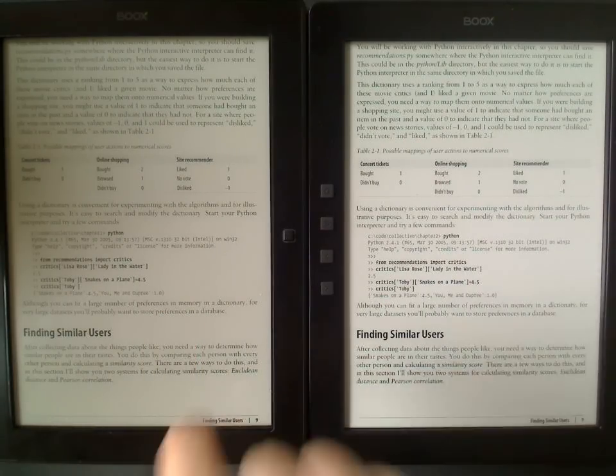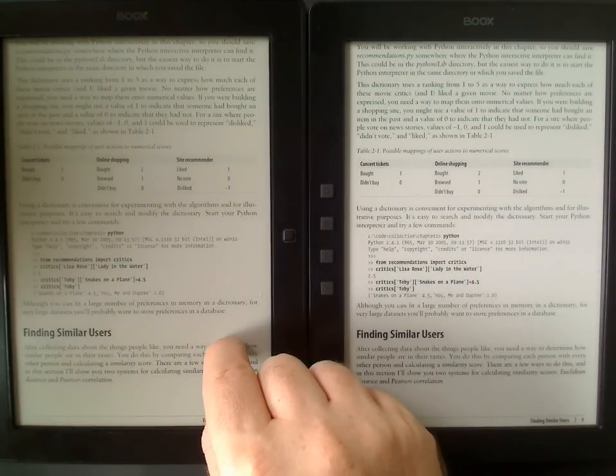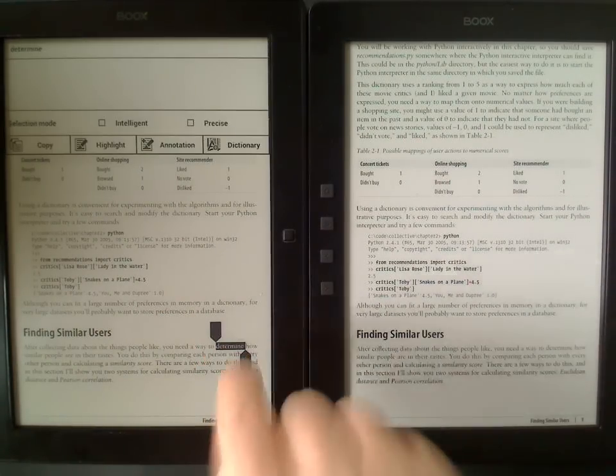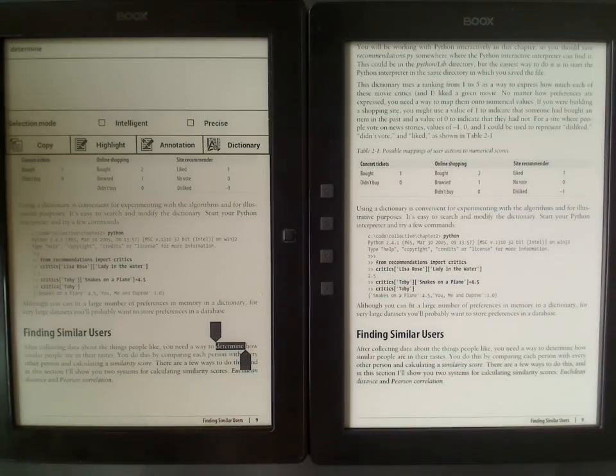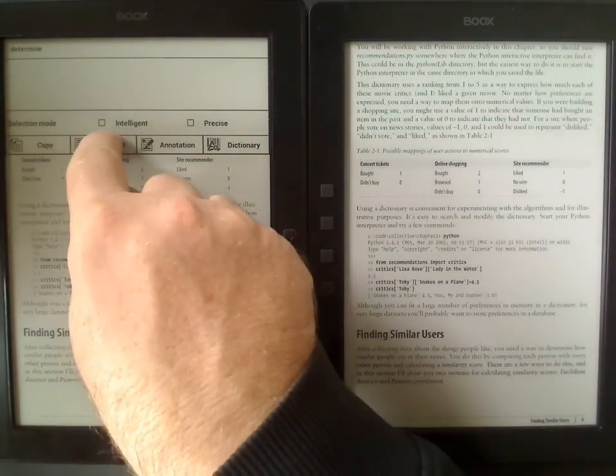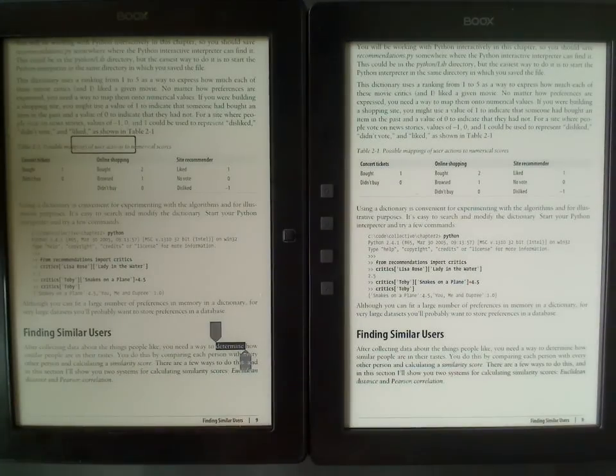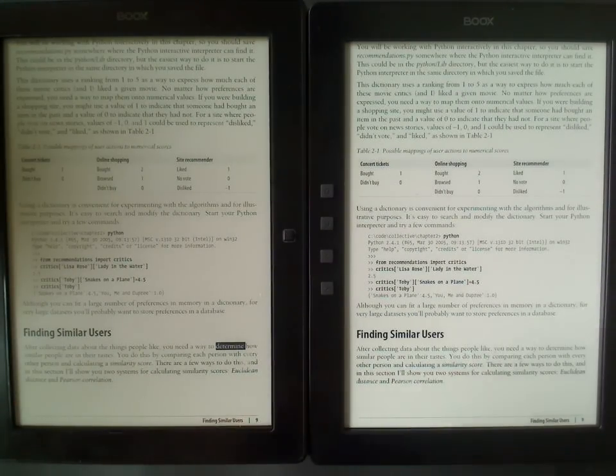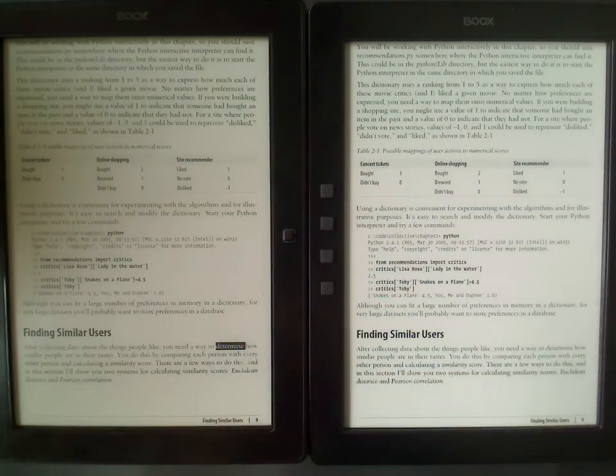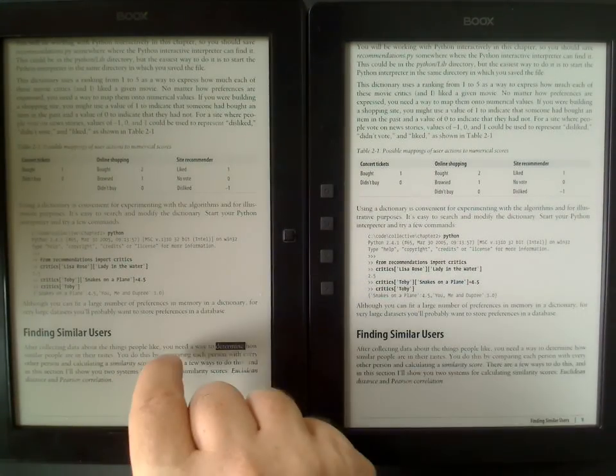The first thing you can do is annotate or maybe highlight. So here I've selected a single word and then I could go and select highlight and I've highlighted the word.